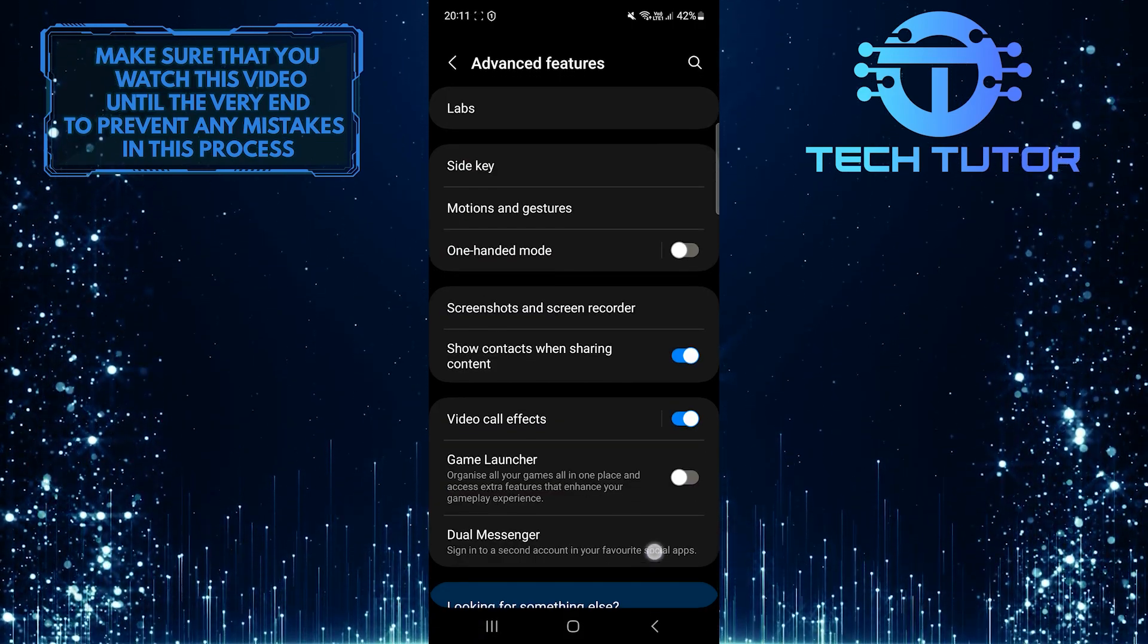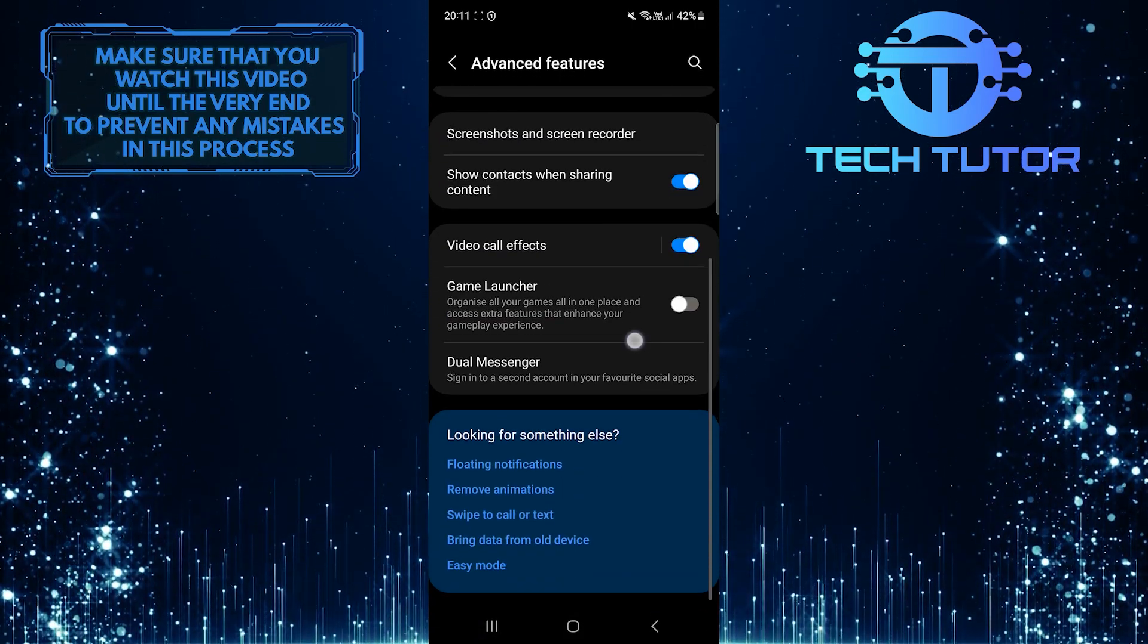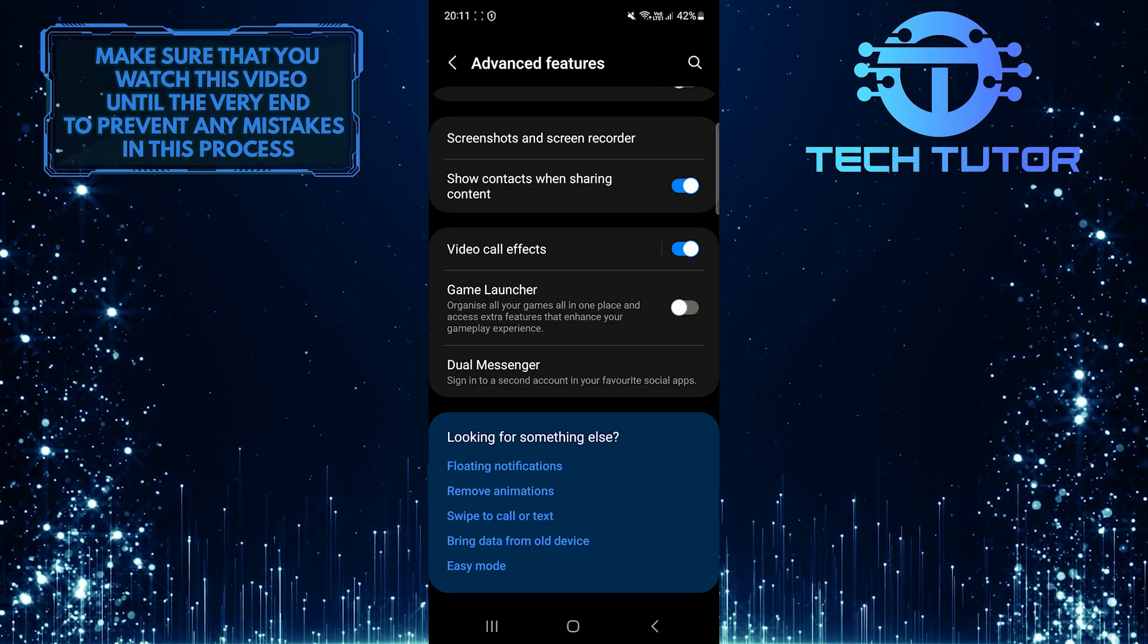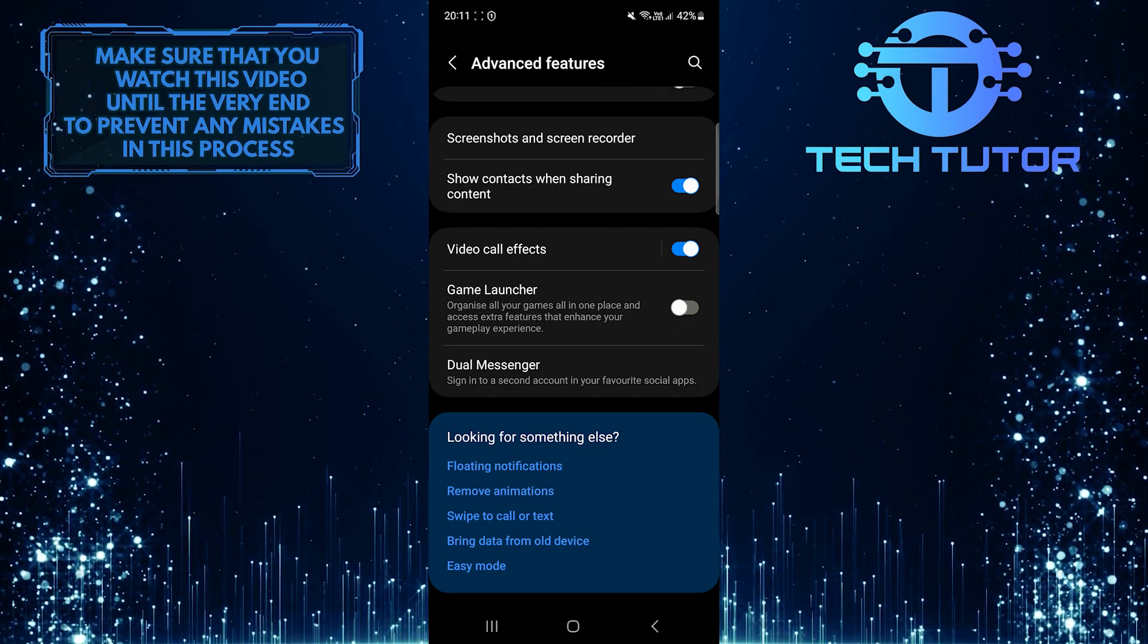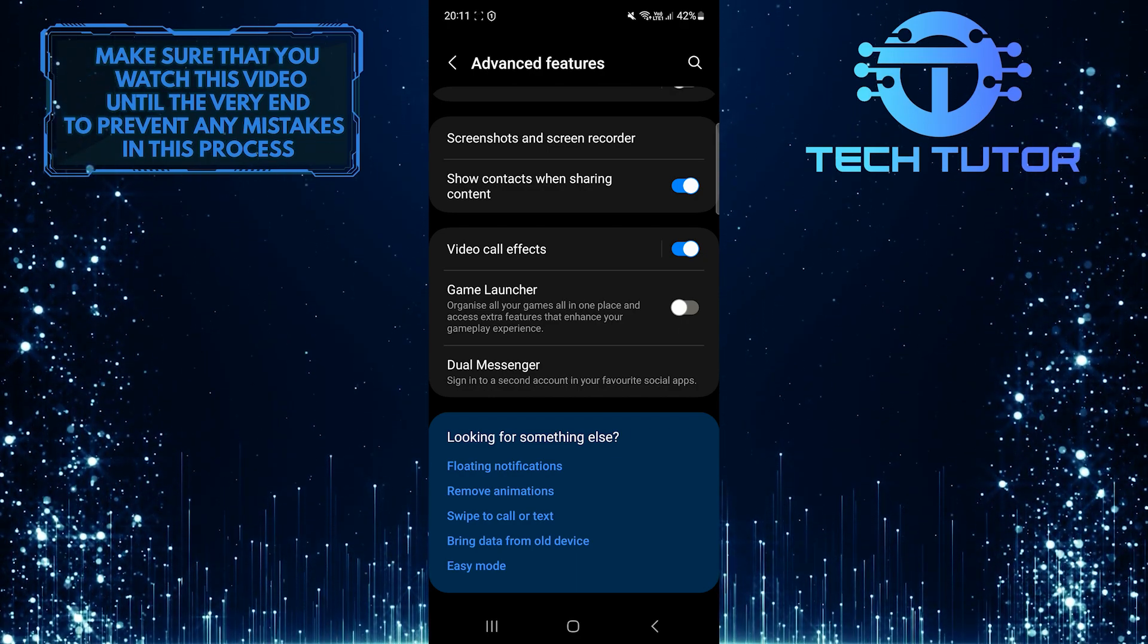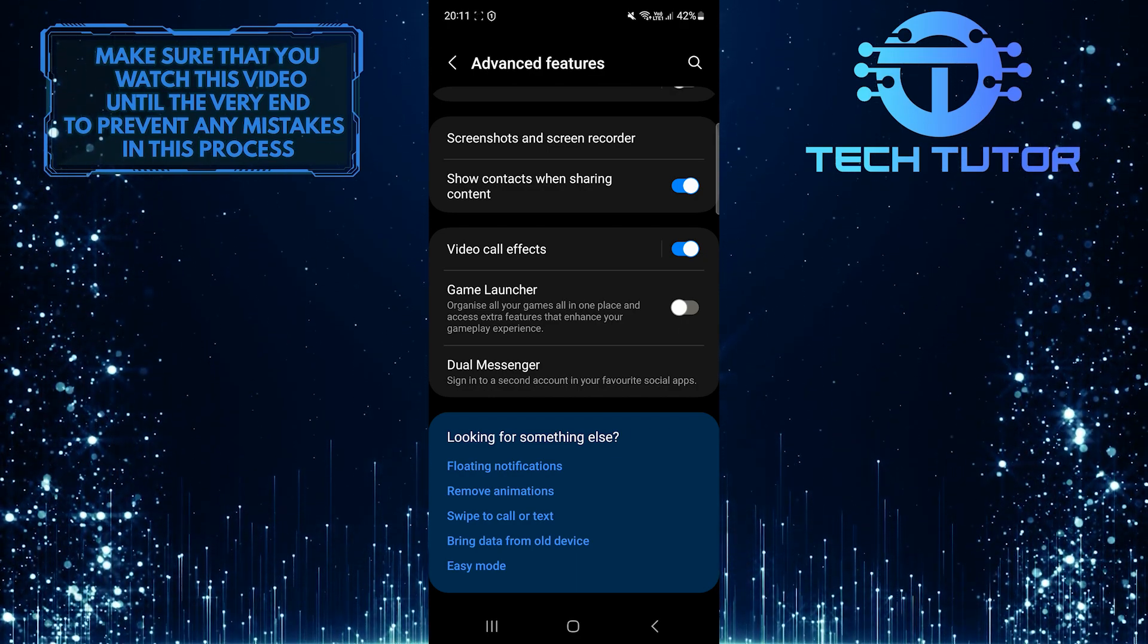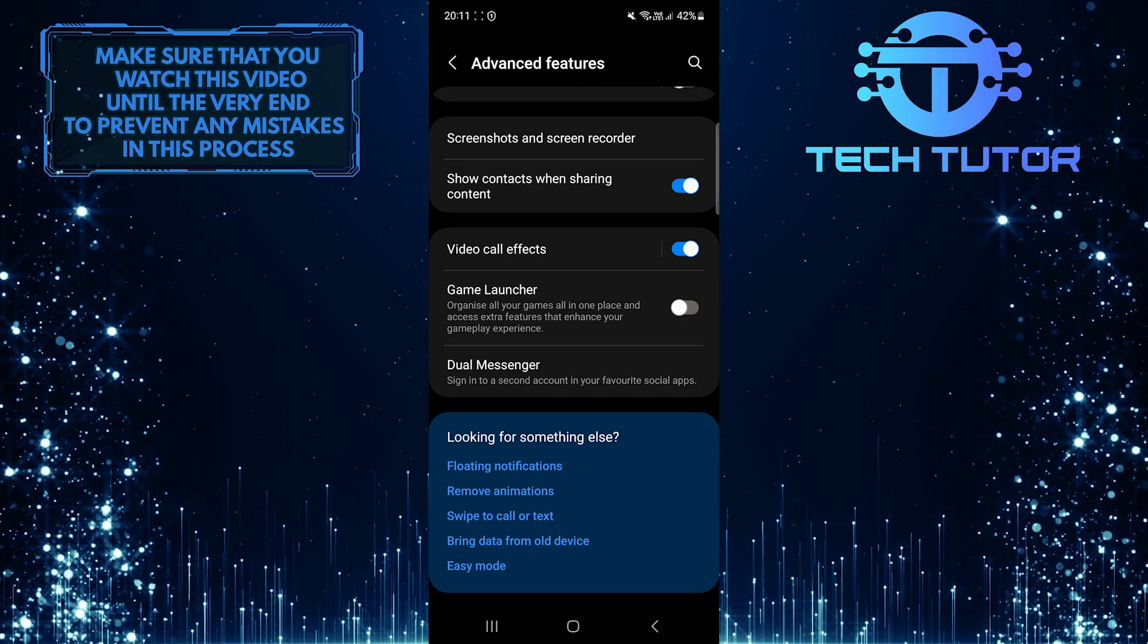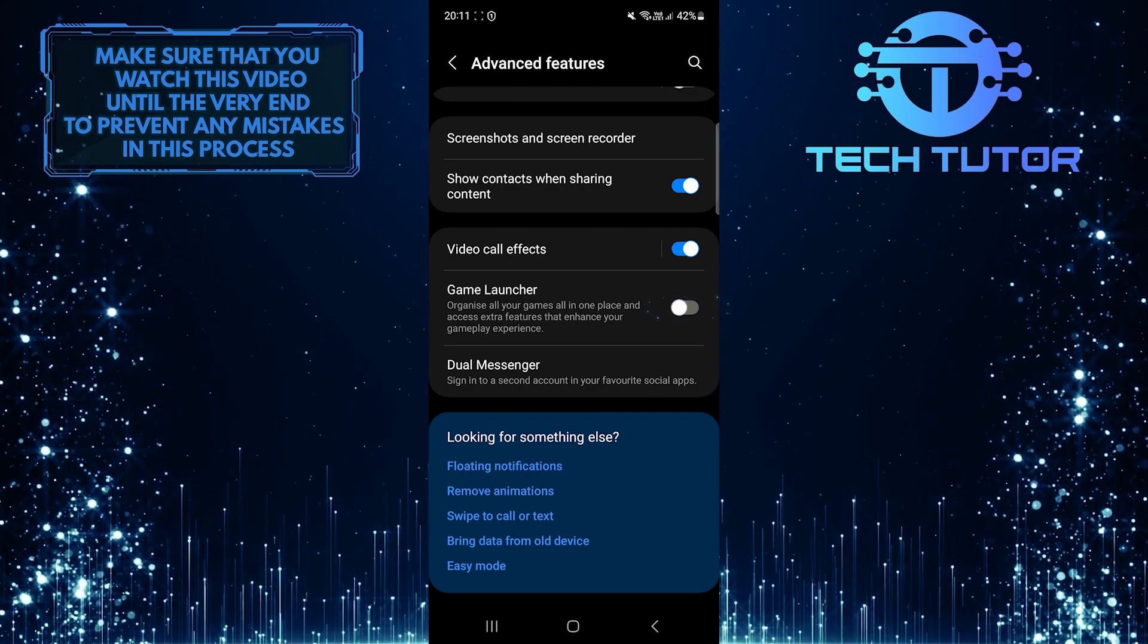Then scroll down a bit and you'll see the game launcher feature. To enable the game launcher feature on your Samsung device, simply toggle on this switch.